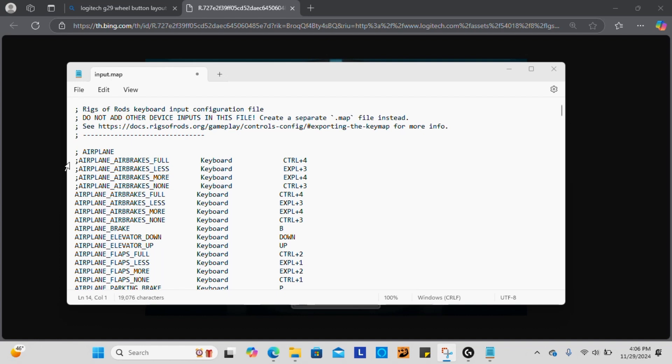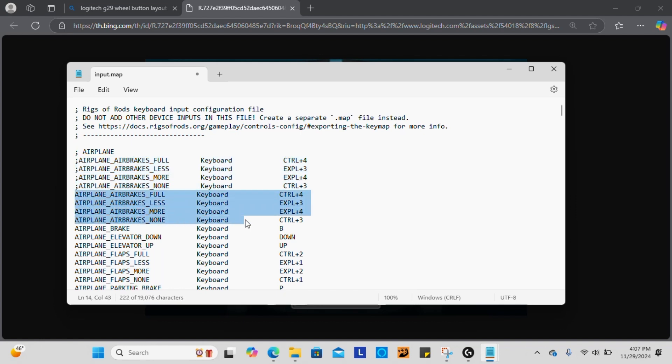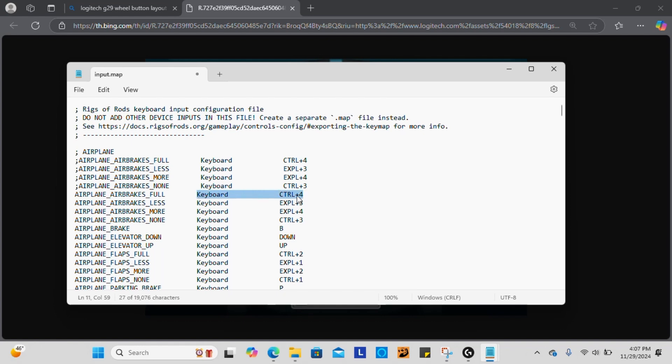Okay, so what I did right here is I just copied these and pasted them down below so that I wouldn't have to retype everything out. And then this is where we're going to start changing things. So where it says keyboard and then Control+4, we're going to delete that and we're going to type in joystick button. It is important to note that whenever you type in joystick button, only the J and the B are capitalized. Everything else is lowercase.